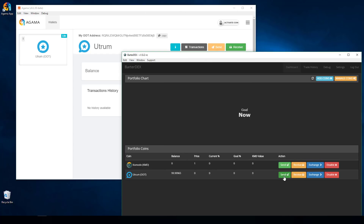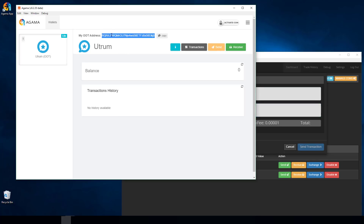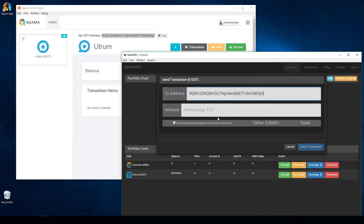I'll click Send from the Barterdex wallet. It wants the address I'm sending to and the amount. I'll grab my public address from Agama, select and copy it, and paste it into the To Address field. Every time I do a transaction I always make sure the first few and last few characters match up in both screens to confirm I copied the whole address correctly.